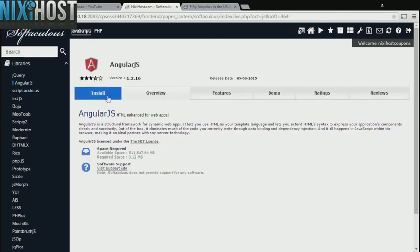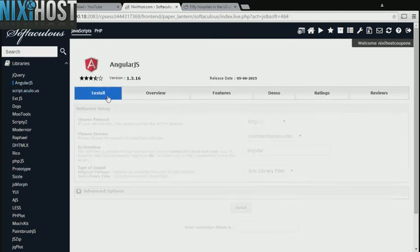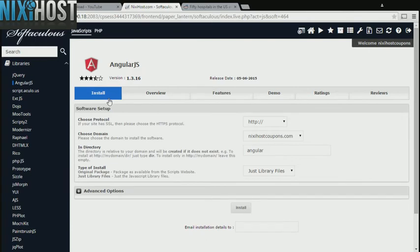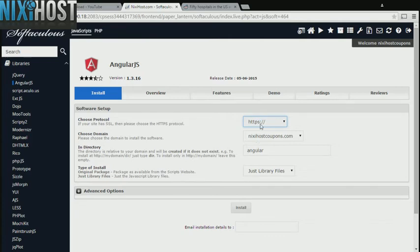Click Install. If you have an SSL certificate, you can change the protocol to HTTPS. Otherwise, leave this default.